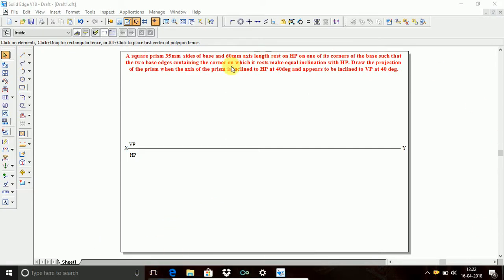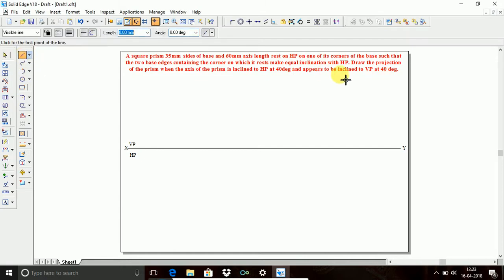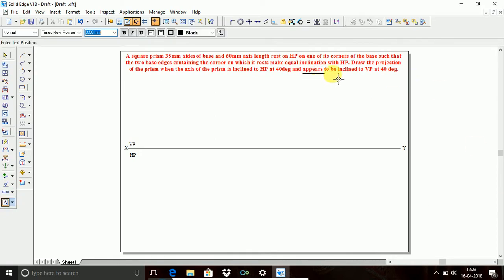Here we need to know how to analyze the square prism problem - whether it is a locus or a without locus problem. One word is very important here: the square prism has 35mm sides of base, 60mm axis length, rests on HP on one of its corners such that the two base edges containing that corner make equal inclination with HP. If the word 'appear' is present in the problem, it is a without locus problem.